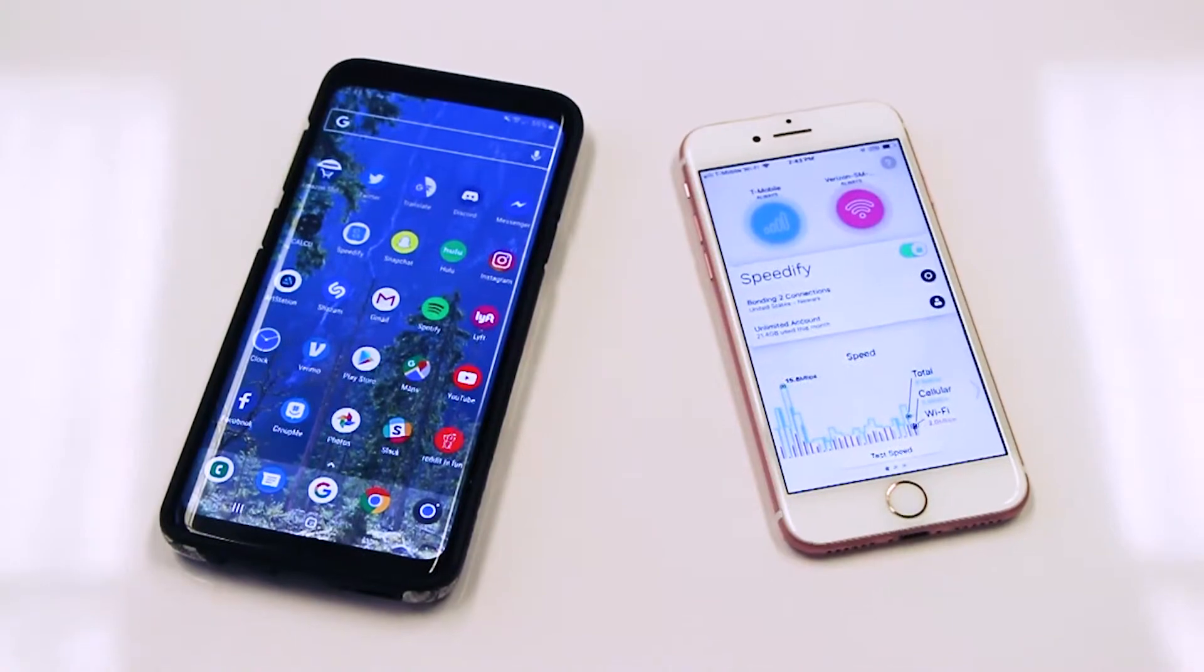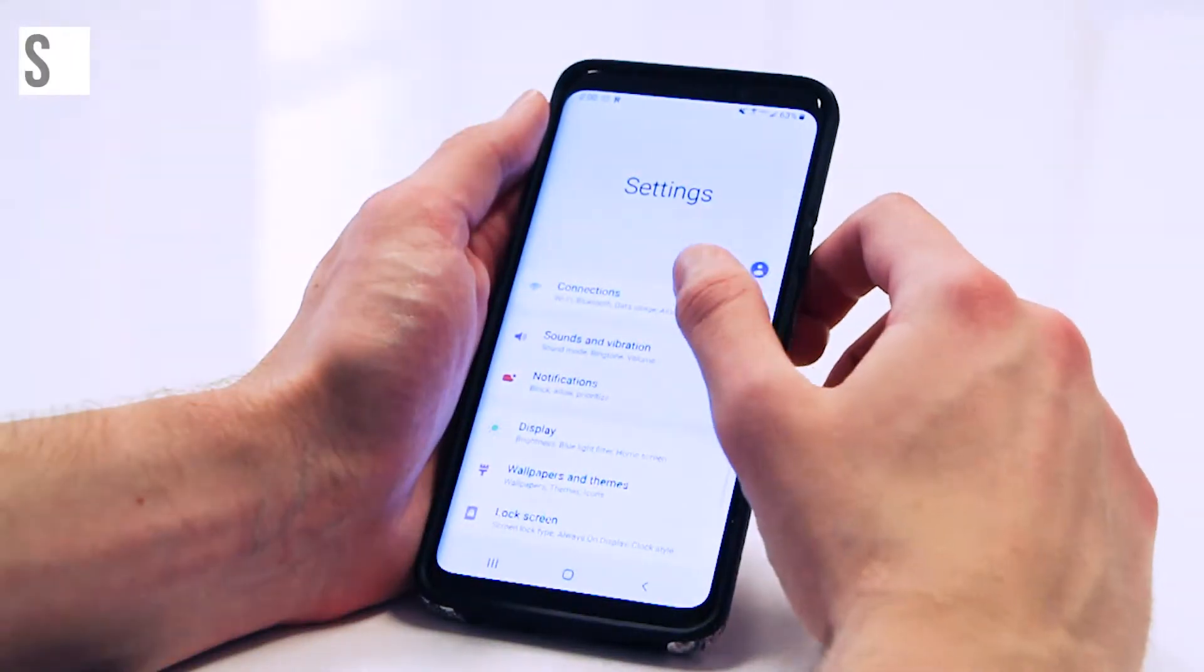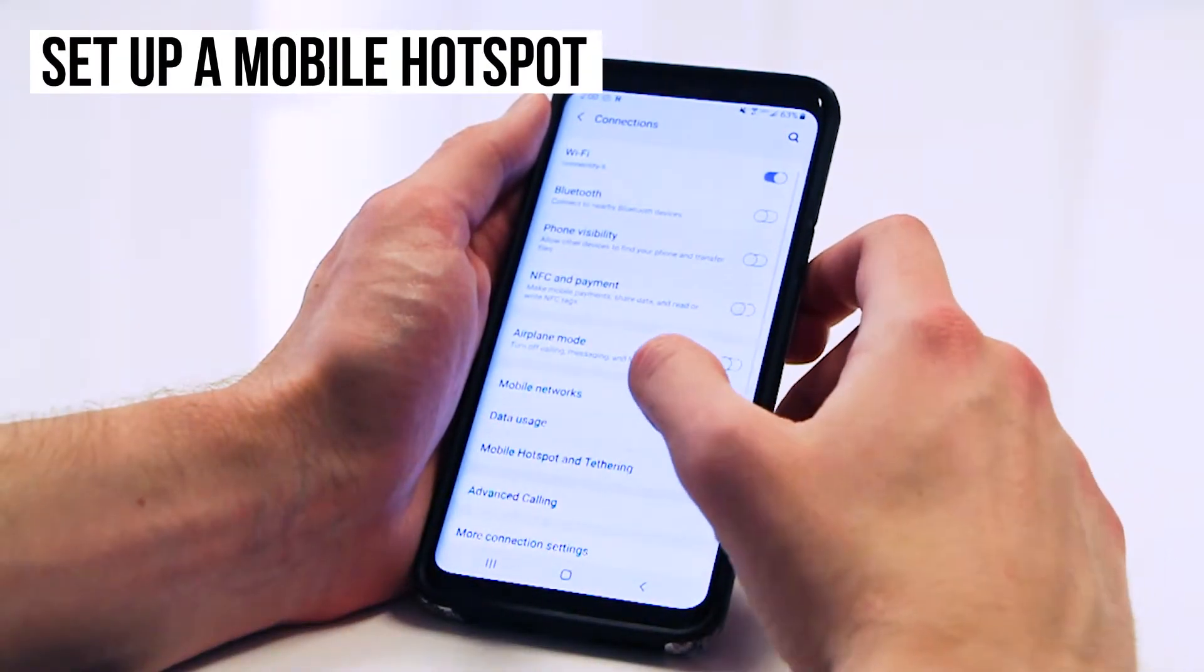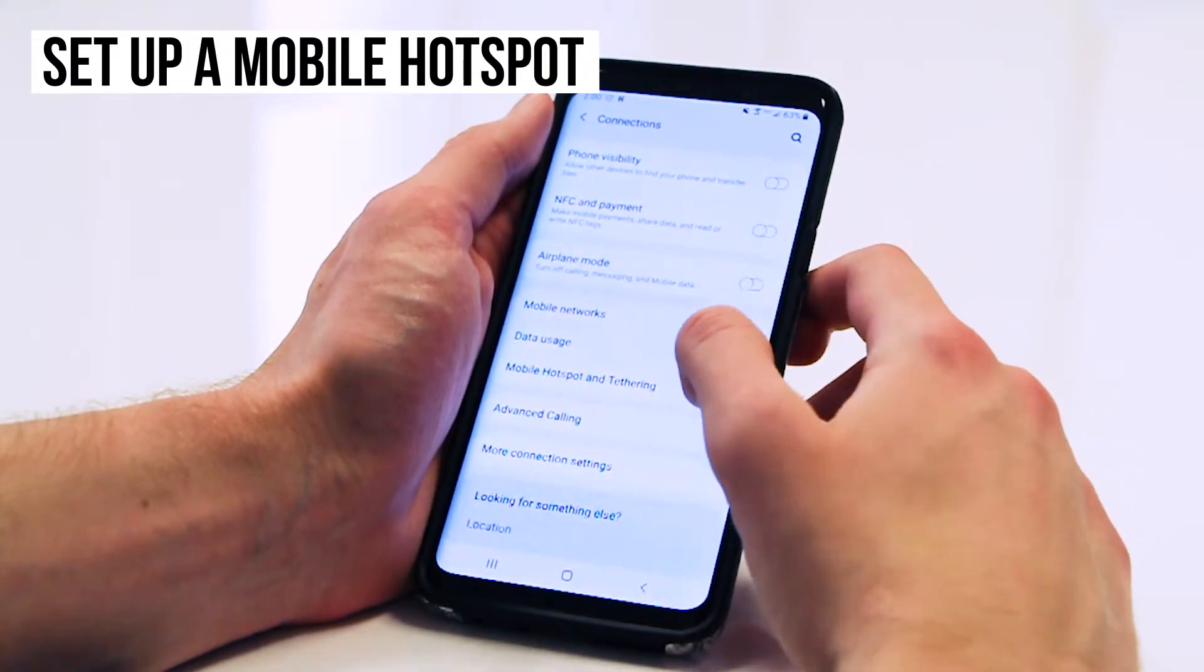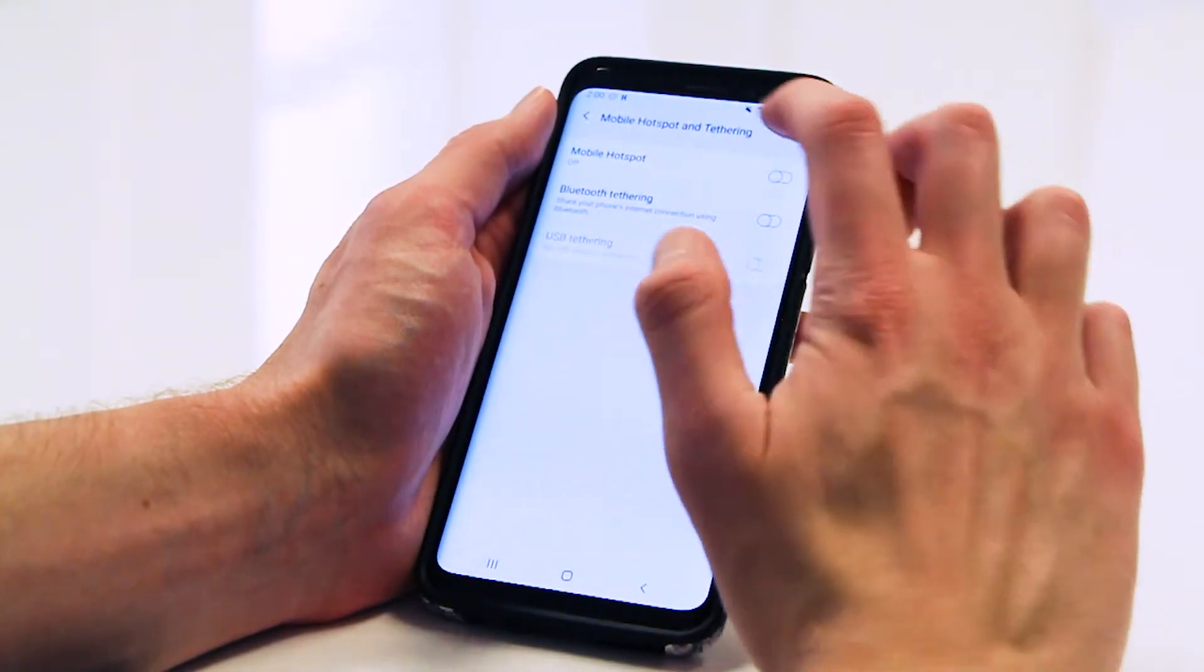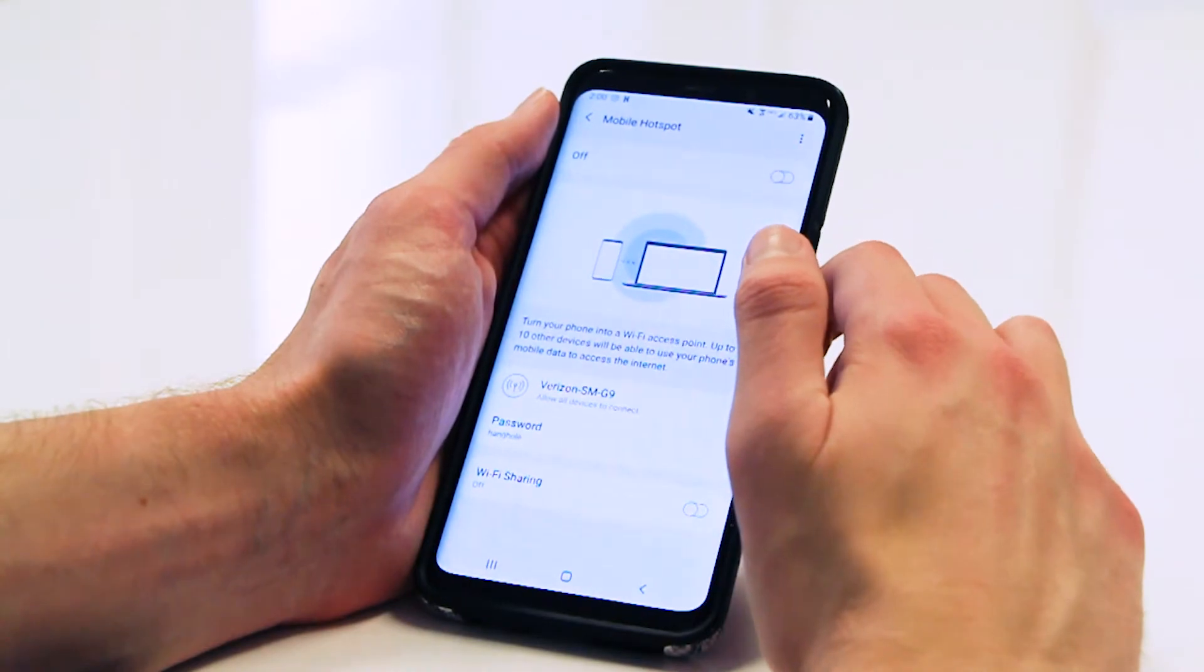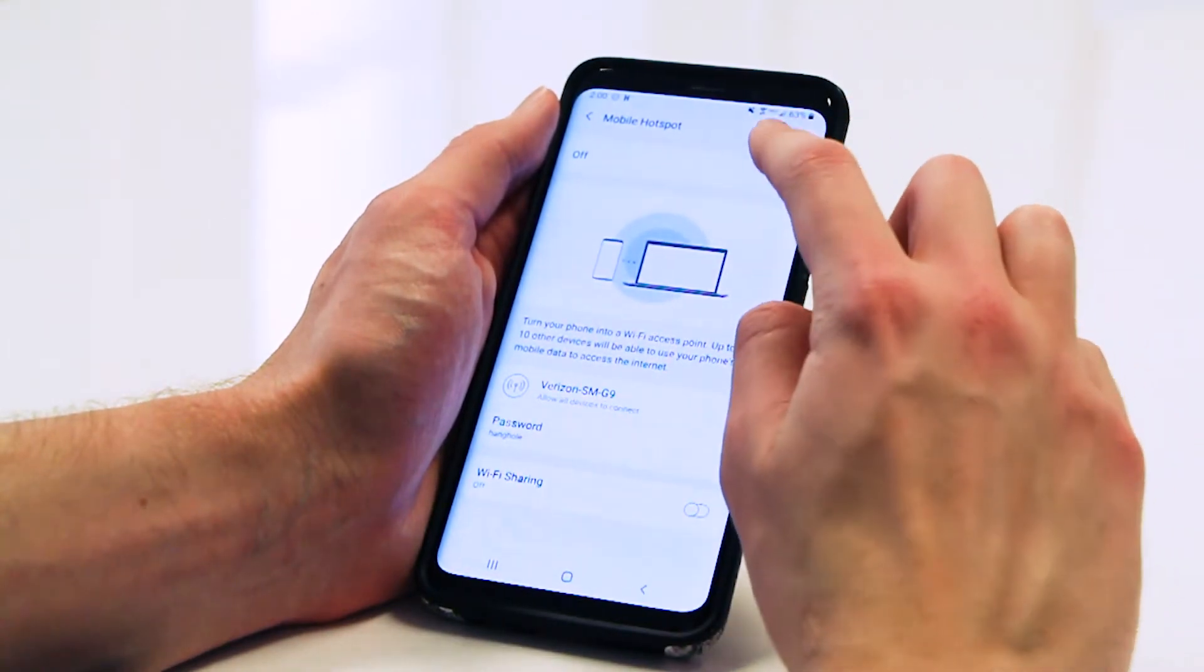First, you'll need to set up a mobile hotspot on your friend's Android phone. Navigate to the phone's connection settings and tap Mobile Hotspot and Tethering, and then tap on Mobile Hotspot to set it up. Set the hotspot name and password and flip the switch on.